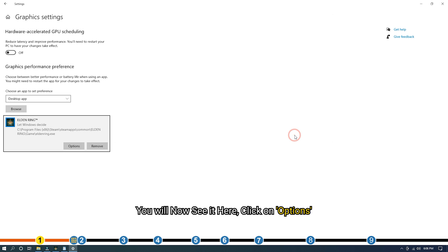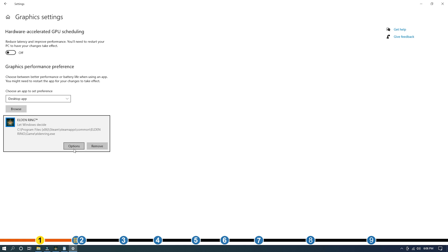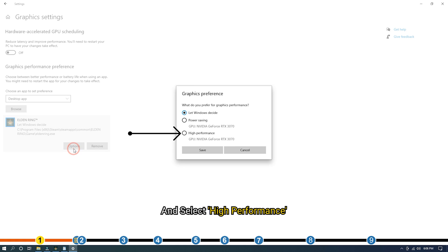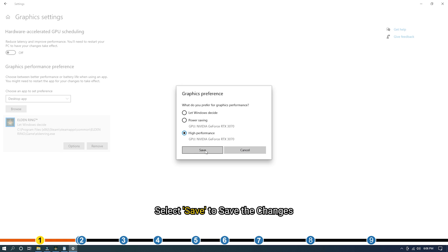Select the Elden Ring EXE and add it. You will now see it here. Click on Options and select High Performance. Select Save to save the changes.